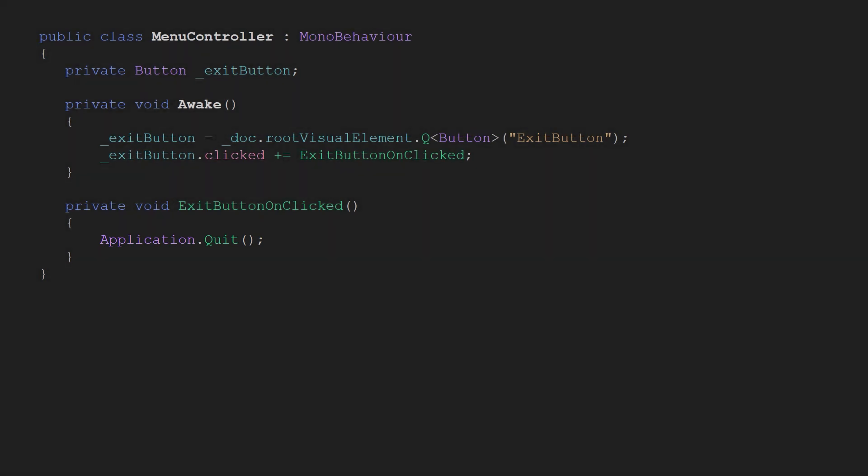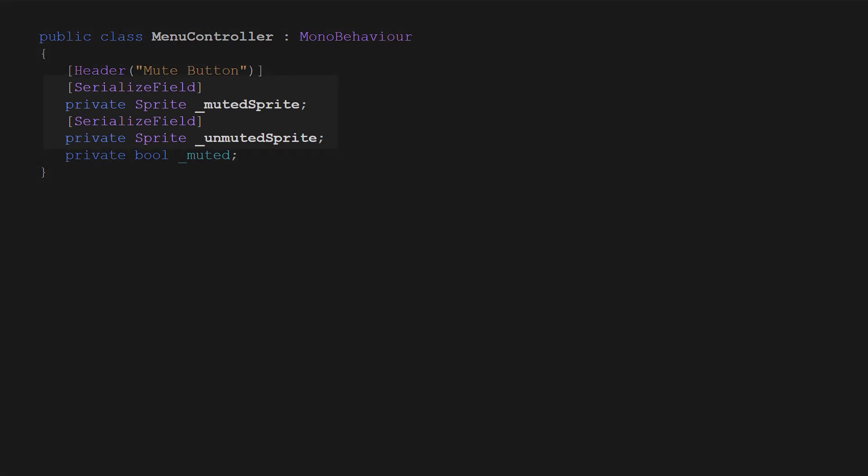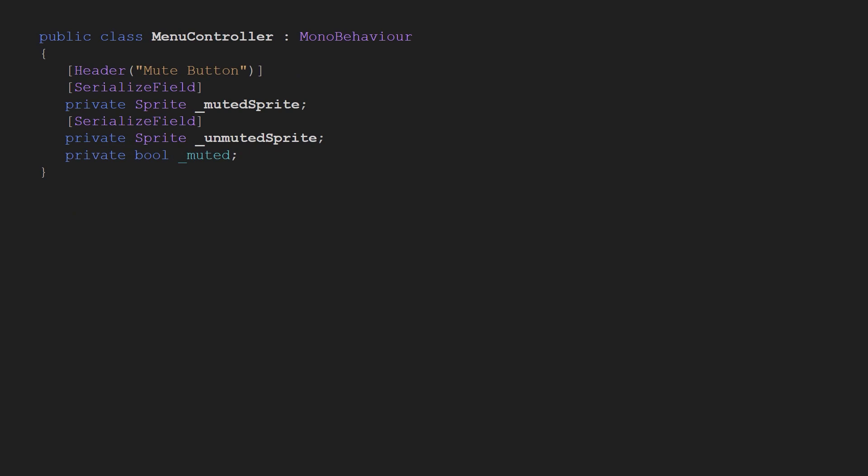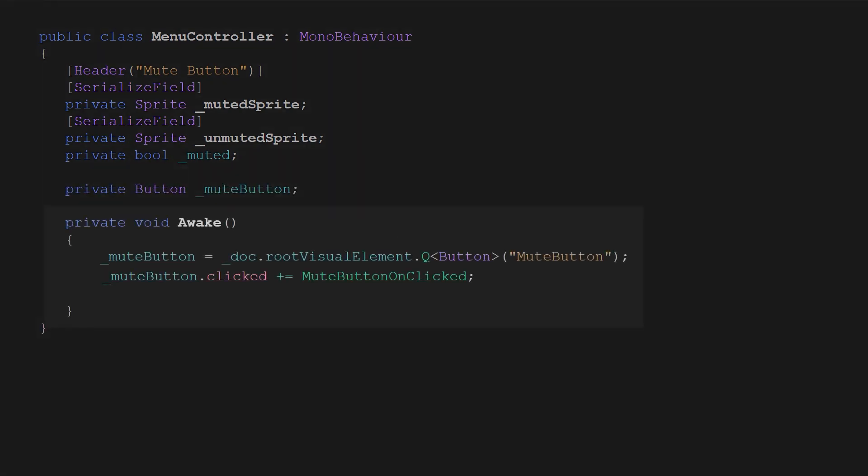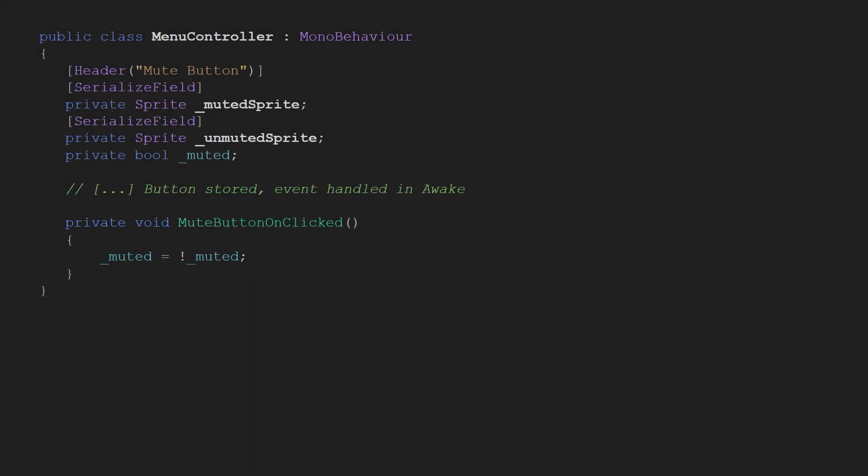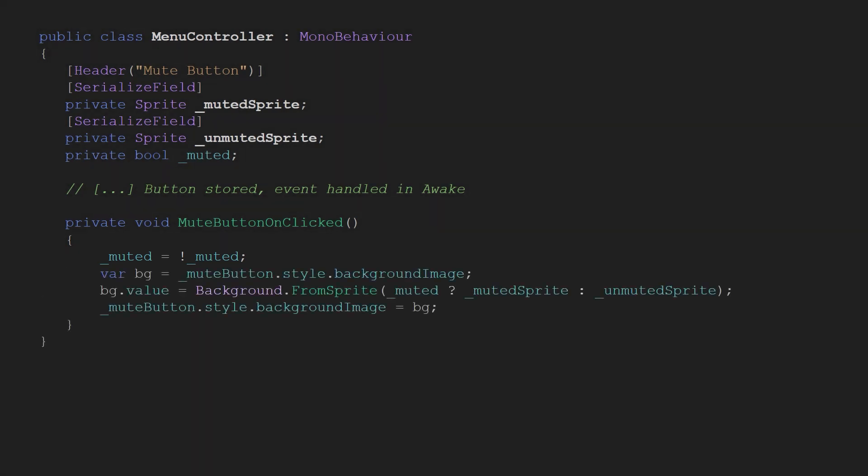Mute button time. We need references to the icons, sprites and one bool variable to know if we are muted or not. Then of course we also need the mute button and as previously we want to subscribe to the clicked event.